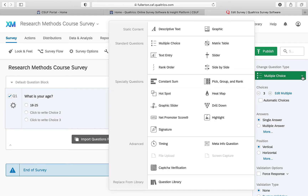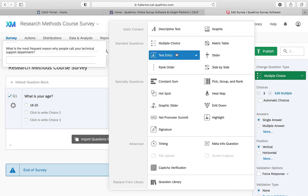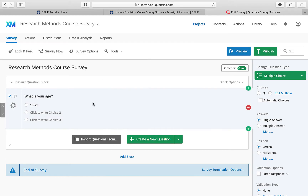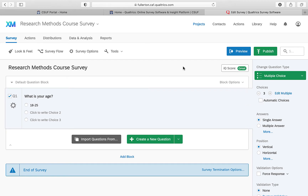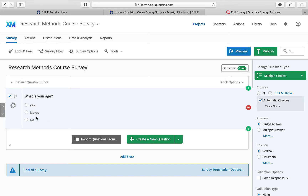If you need a different question type — like a text entry box instead of multiple choice — you can select that option. Most of the time we'll use multiple choice. Answer choices should be as mutually exclusive as possible. There are also automatic choices like a Likert scale from strongly agree to strongly disagree, and predictive answer choices that pop in options like 'yes' and 'no' which you can delete if you don't want them.